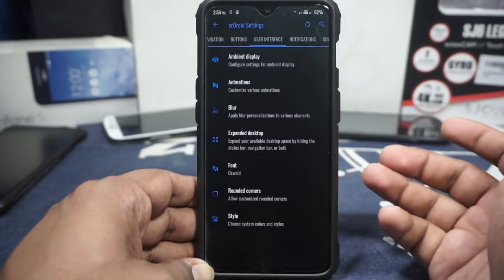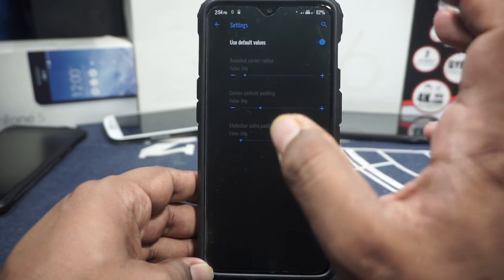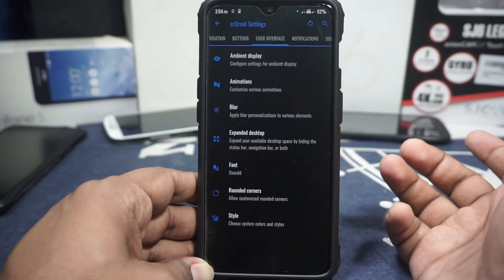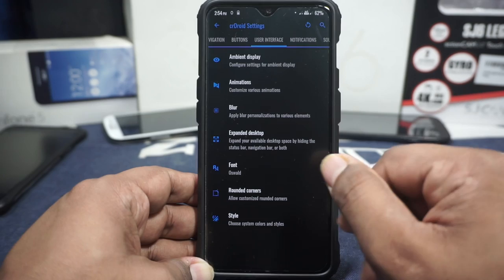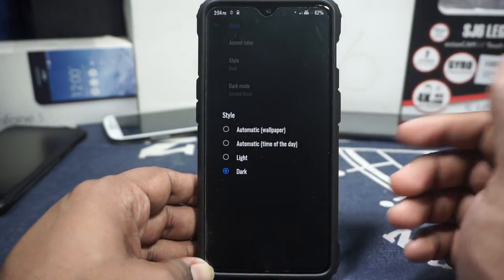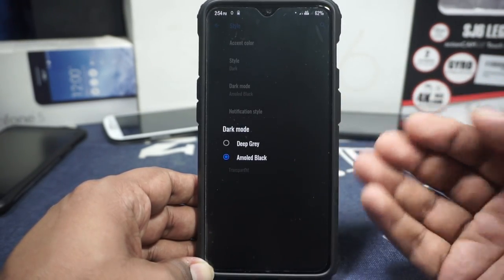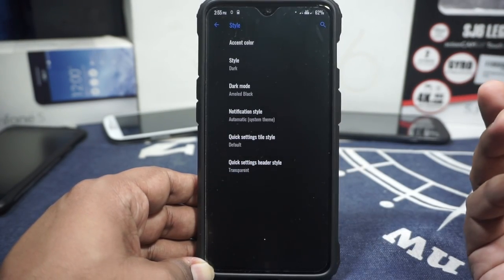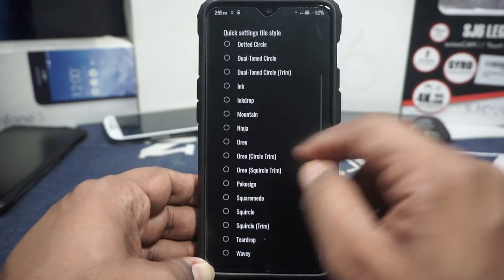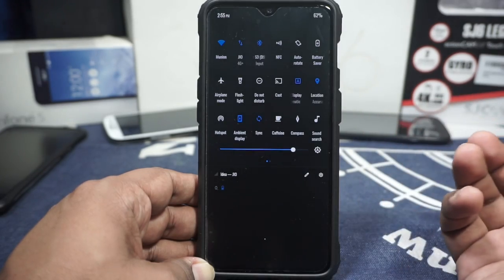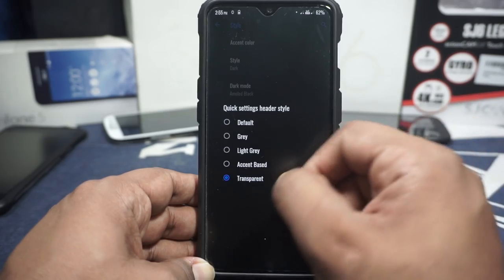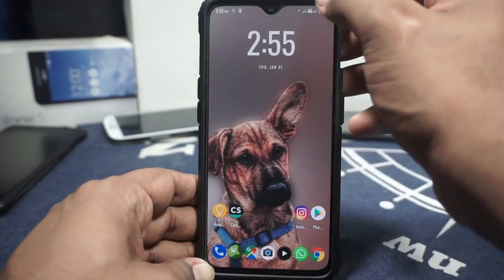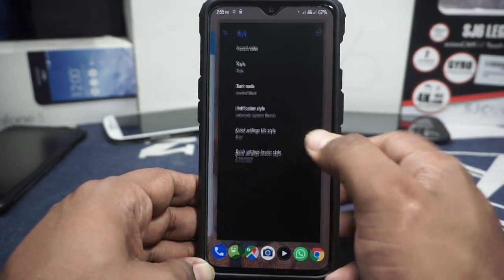There are also rounded corner settings — currently at system default. Personally I'd leave it at default because the screen already has a very large curve. Style options let you customize to light, dark, or light mode. In dark mode you have deep gray and amoled gray options. Notification style can be customized — dark mode with light notifications is available. Quick setting tile style has a lot of options; I like the Oreo style for its minimal look. Quick setting header style can also be customized — I've selected transparent since I'm using a black-on-black theme.